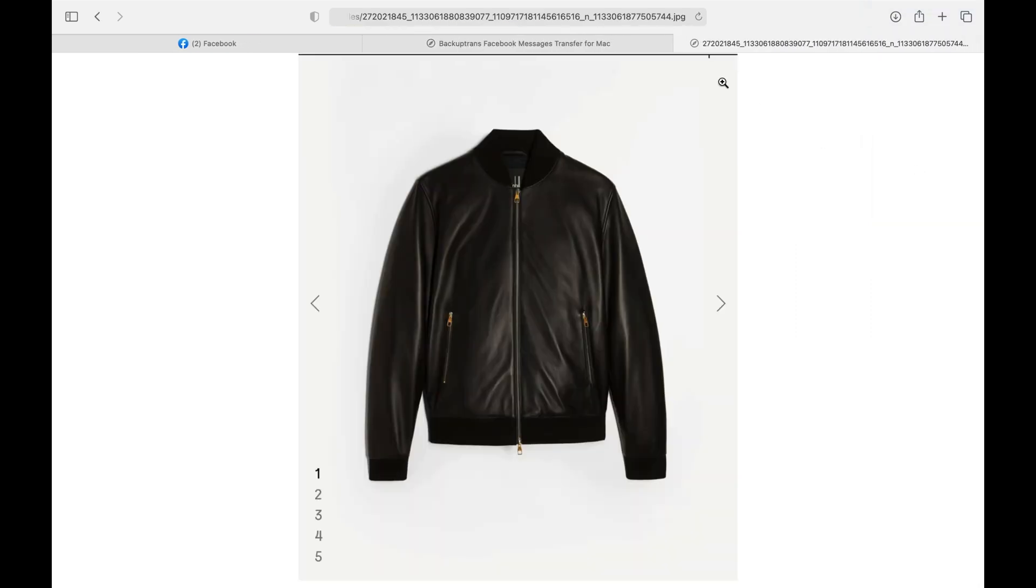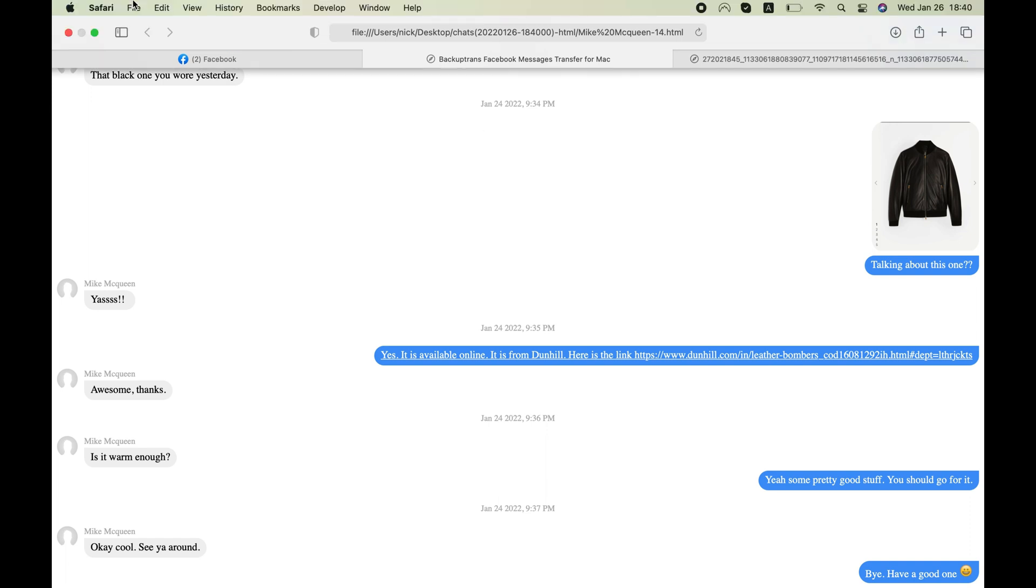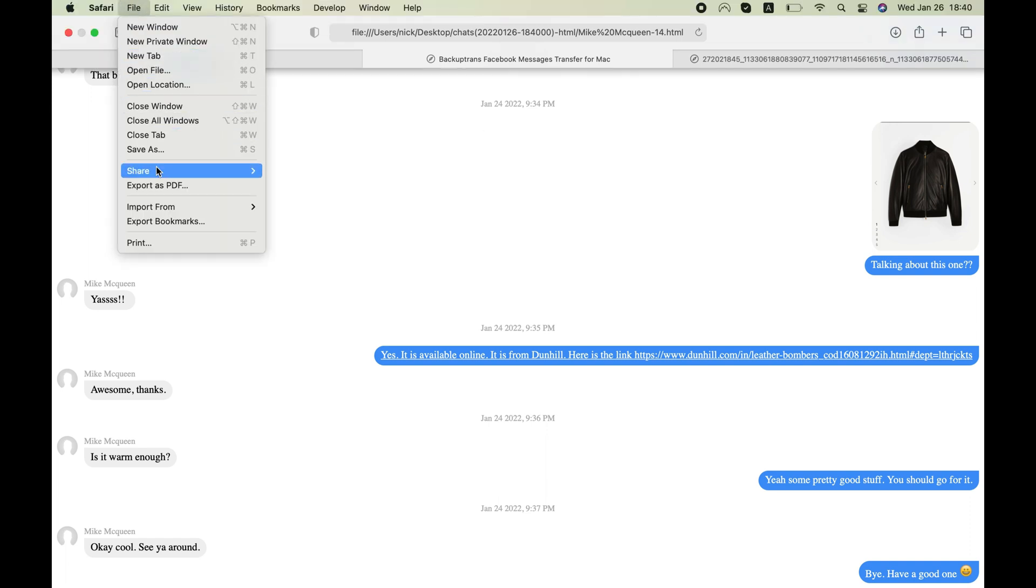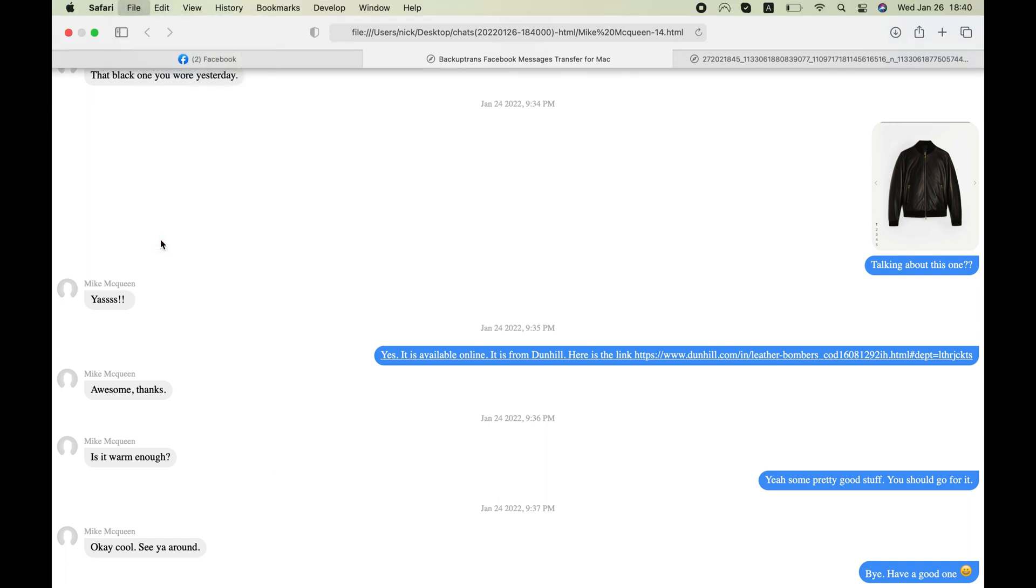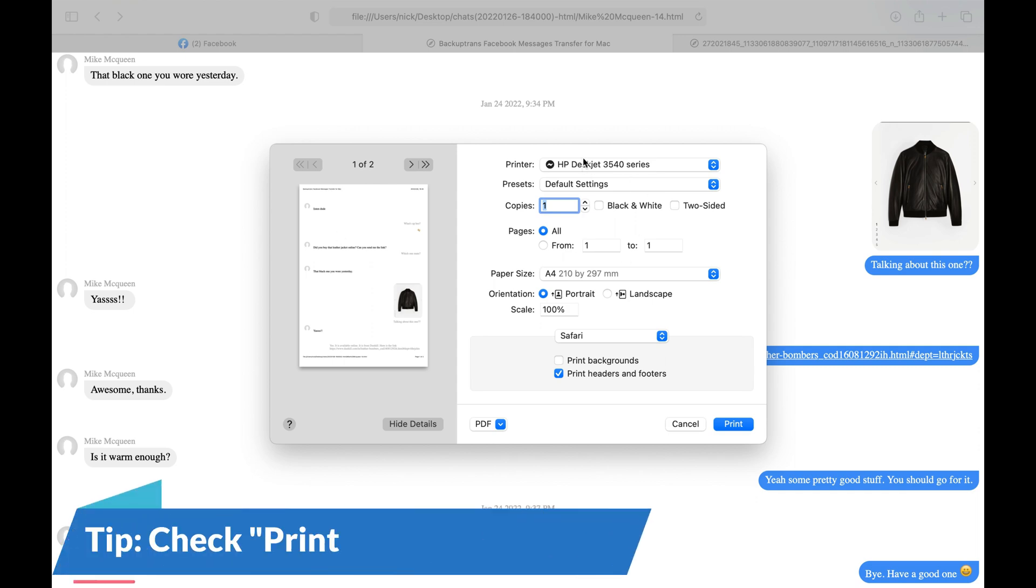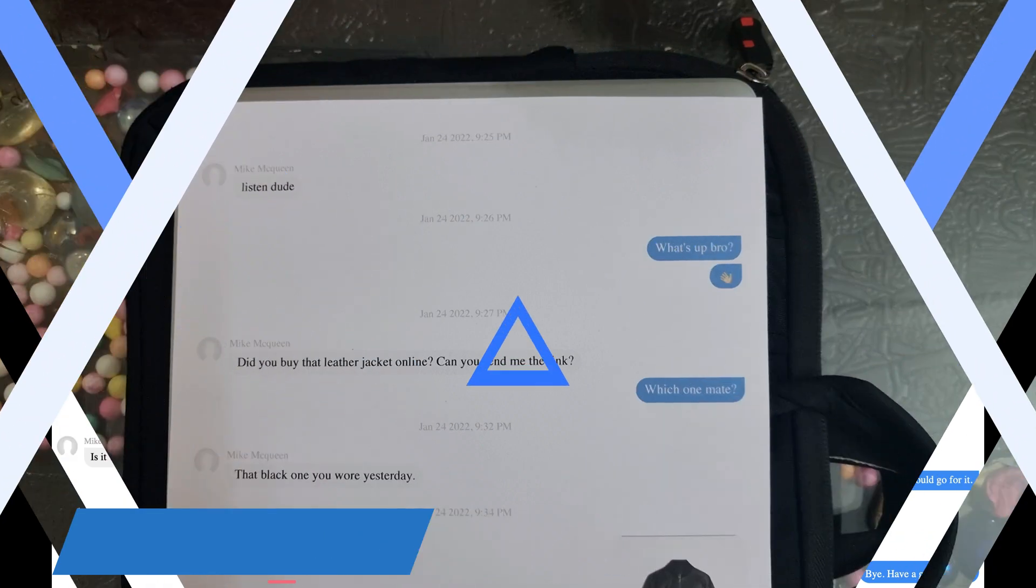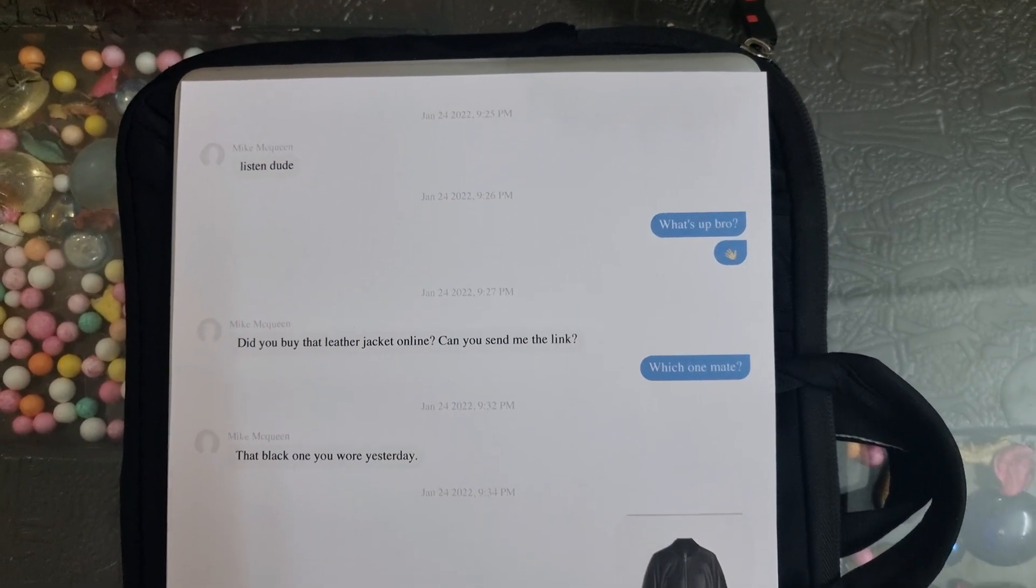You'll also be able to print images exchanged during a Facebook conversation. You can go to File and give the Print command to easily print all the Facebook messages that are in the HTML file. I would recommend checking the Print Backgrounds box while printing the HTML file.